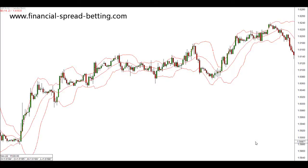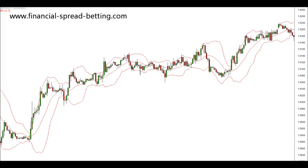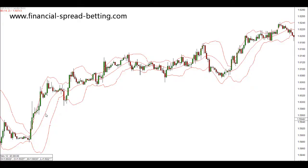Welcome back to another technical analysis training video. We're currently looking at common indicators used in technical analysis, and in this video we're going to look at Bollinger Bands. Bollinger Bands are the indicator I have on my screen — they are three bands, two outer bands and a mid or center band, and they are used to identify the volatility that is in the market.